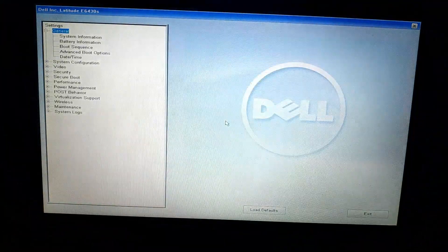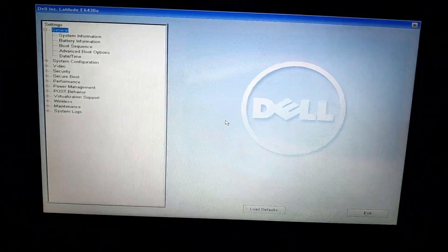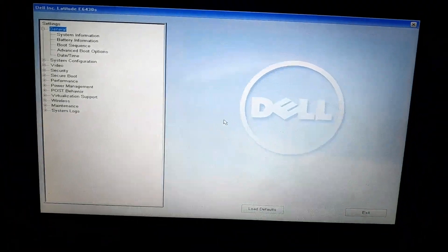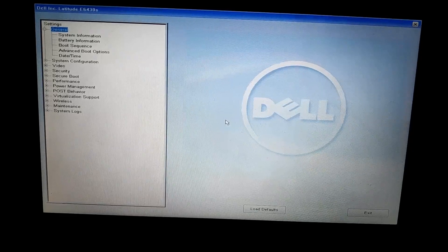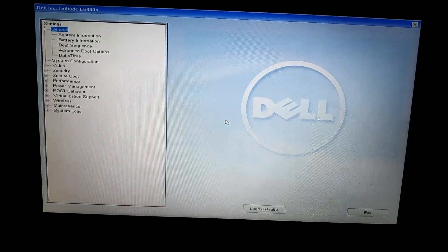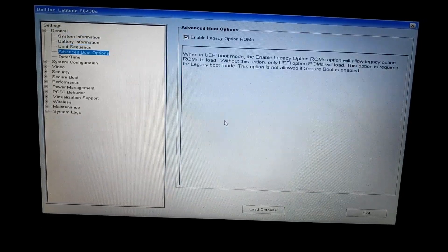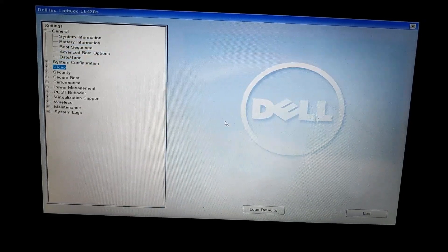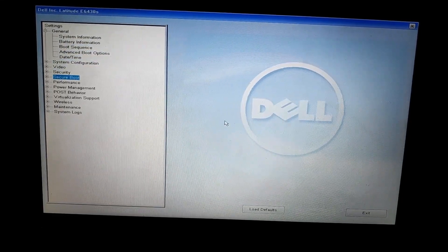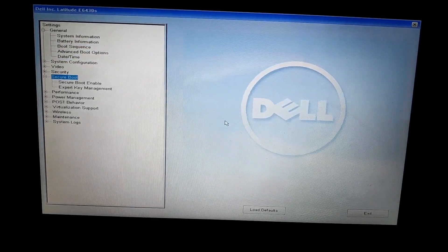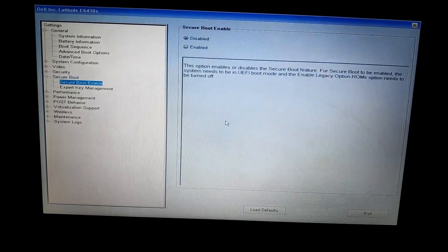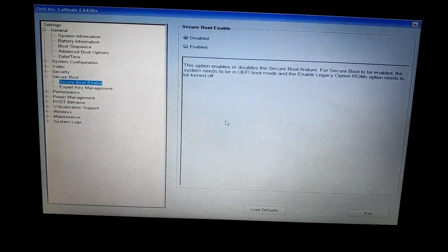Then inside here, go to secure boot. Inside secure boot, either choose to activate or not. Most people recommend to not.